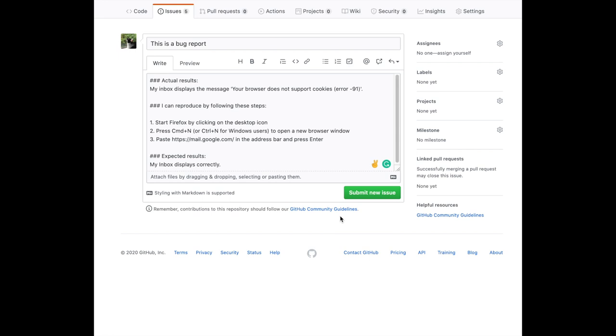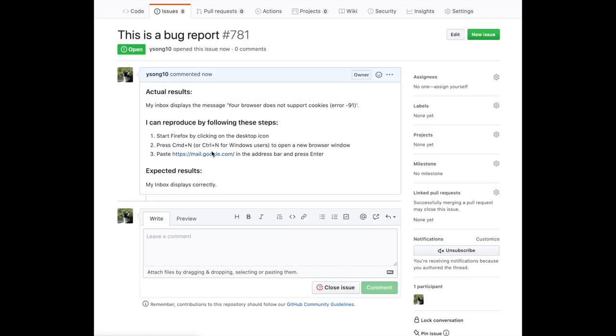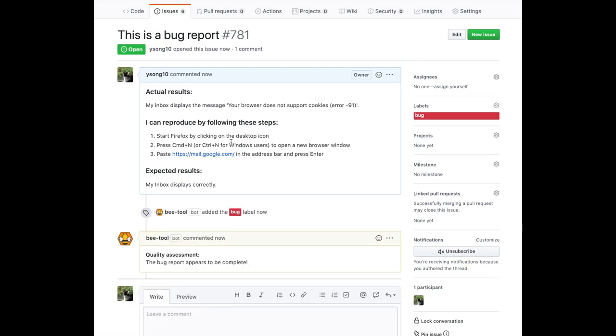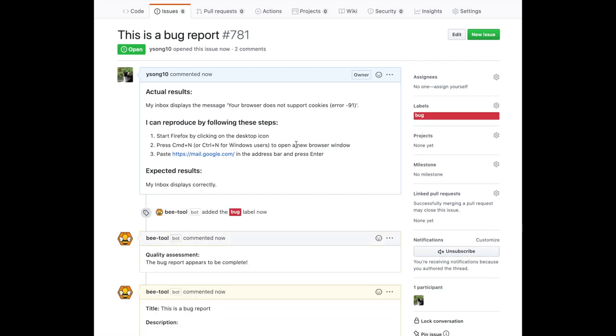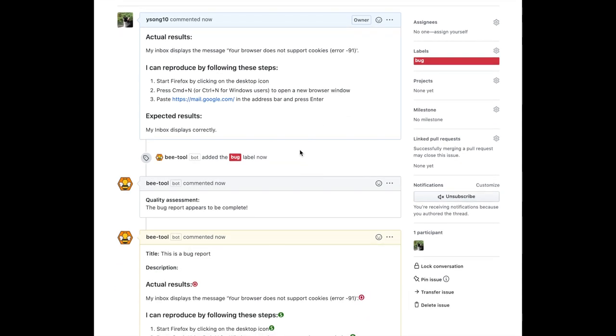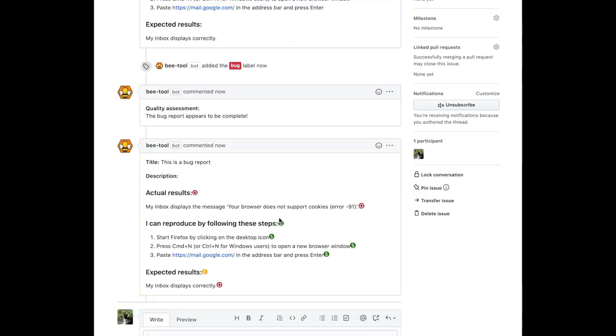Now, let's look at the last example. BEE can analyze any bug report in any format for any software system. In this case, this issue contains all three elements: observed behavior, expected behavior, and step to reproduce. The format is using GitHub Markdown. After we submit the issue, you can see BEE assigns a bug label and indicates the bug report appears to be complete. And it also structures the bug description. As you can see, the format of this bug report is preserved.